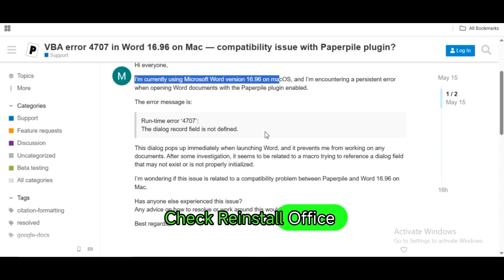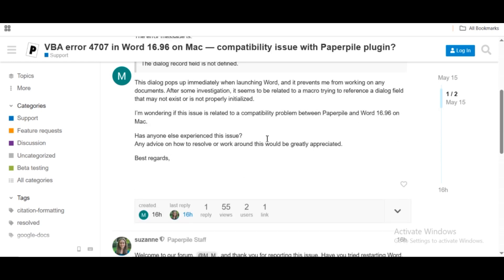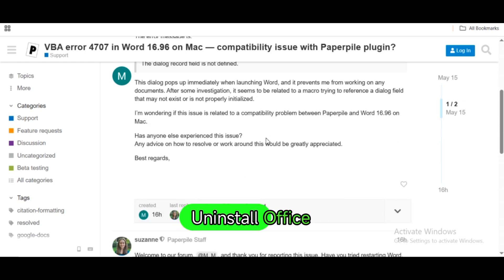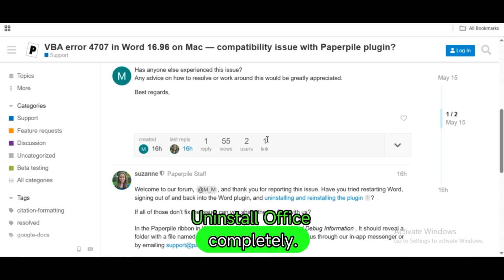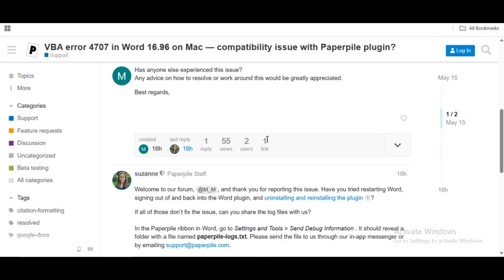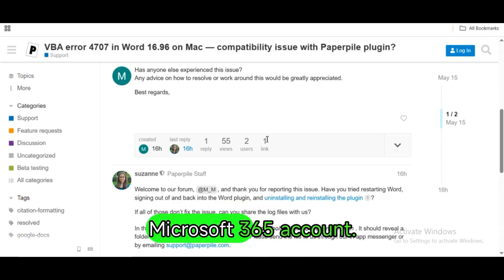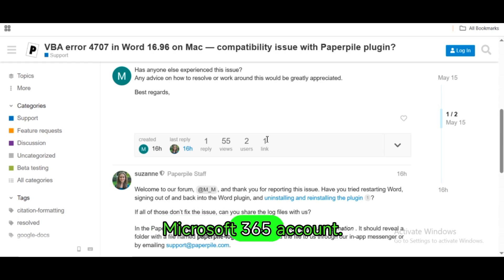Reinstall Office if all else fails. If the issue persists, uninstall Office completely, reboot your Mac, and reinstall the latest version from your Microsoft 365 account.